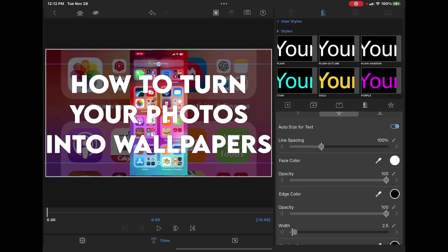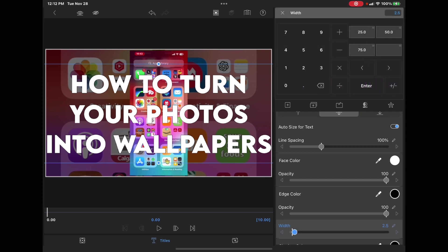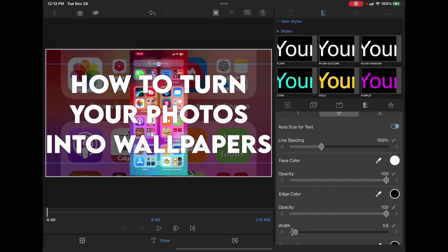Adjust the width to about 3.5. If you know the exact value you want to use, you can tap on the little pencil and enter the exact value. Once you've typed it in, just tap enter and tap the X up here to close this window.